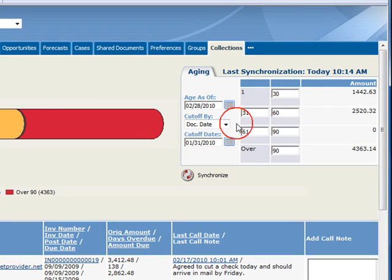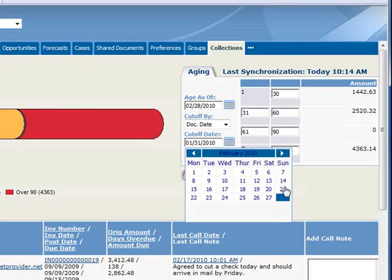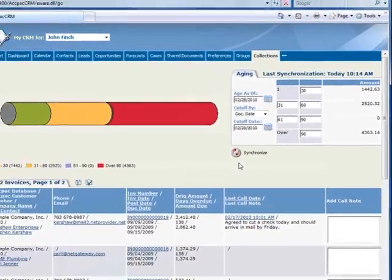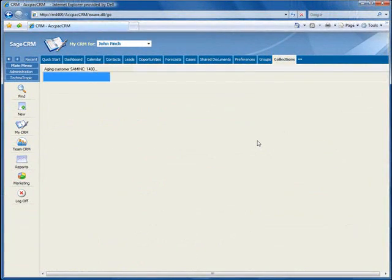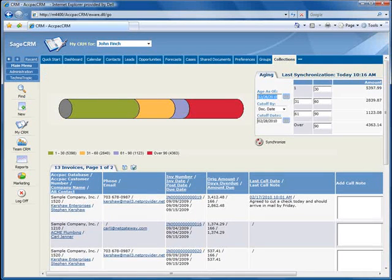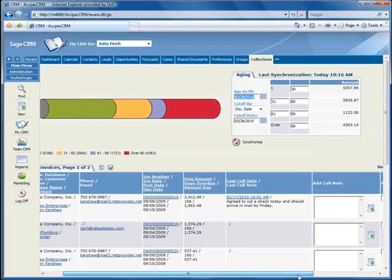And for the Cut Off Date, let's again use February 28th. You can change the Aging Periods, but we'll go with the Defaults. And now by clicking the Synchronize button, Receivables information is updated from your integrated Sage ACKPAC accounting system, and the time this takes will depend on the size of your database.